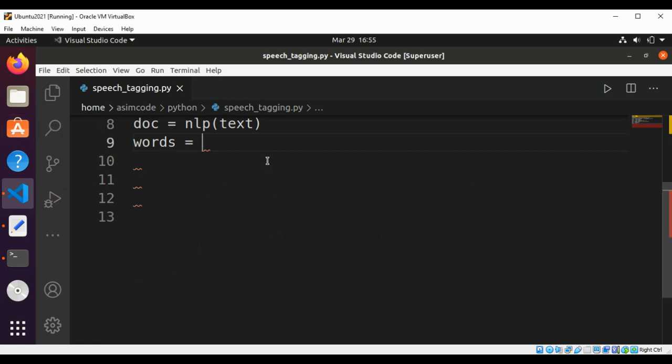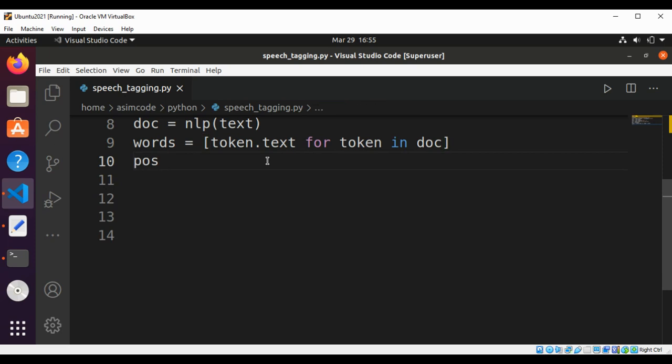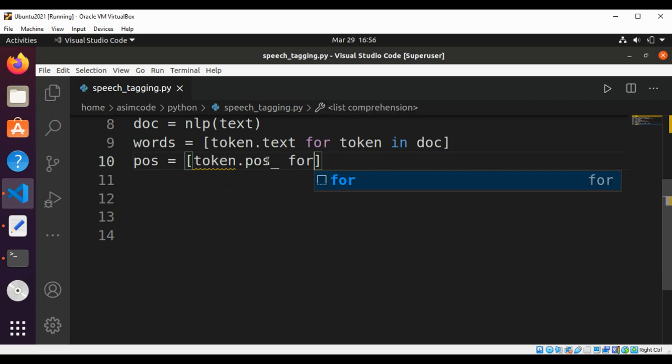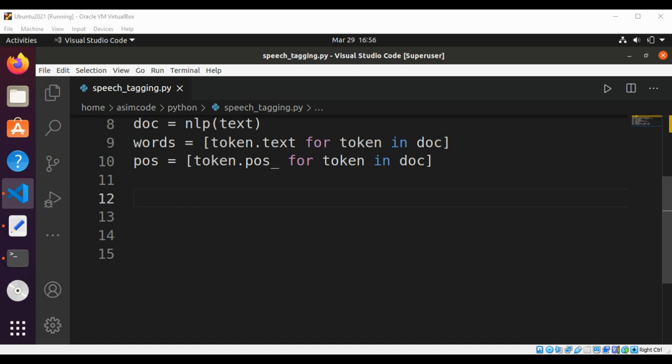This will be token.text for token in doc, and parts of speech tags. Here we are creating two lists: one with words and one with their corresponding parts of speech. Now we are going to combine them into a list of tuples.